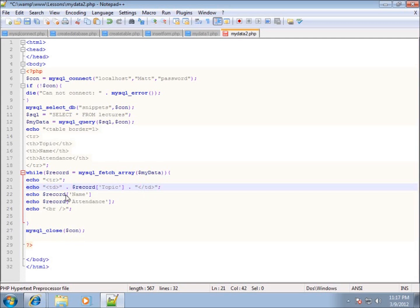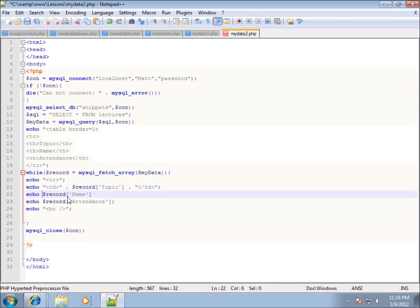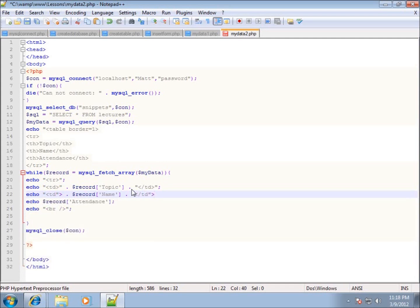For each field we'll put in a td, append the actual record variable with the field name, then append the closing td tag. We'll do the exact same thing for the second field — echo a td, concatenate the record value, then concatenate the closing td tag, and end it with a semicolon.